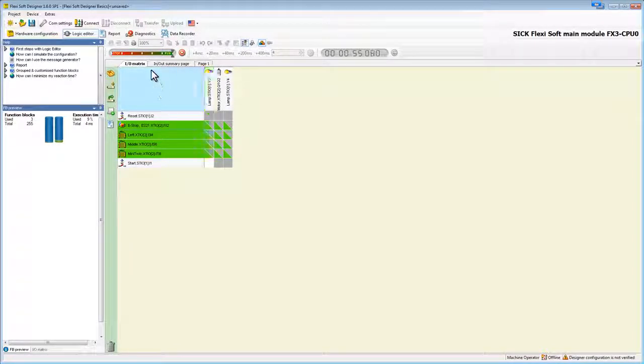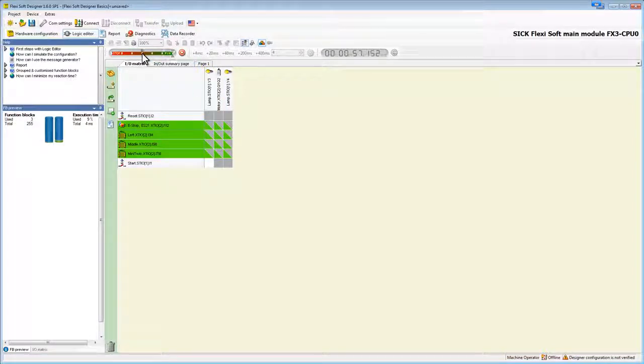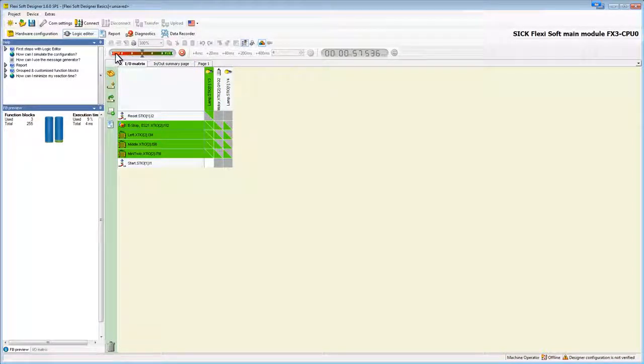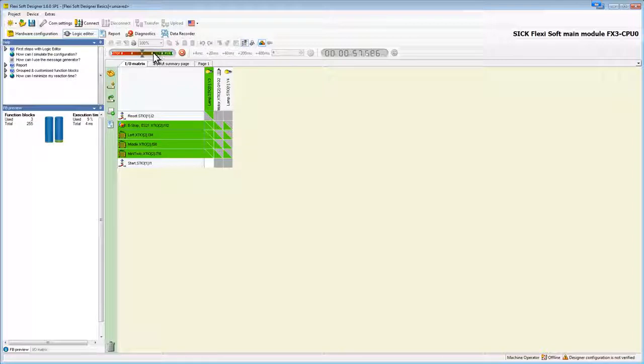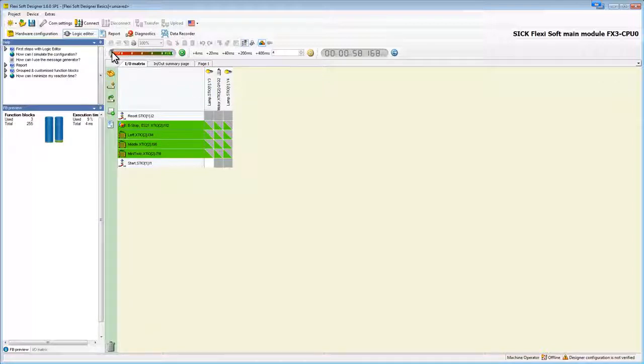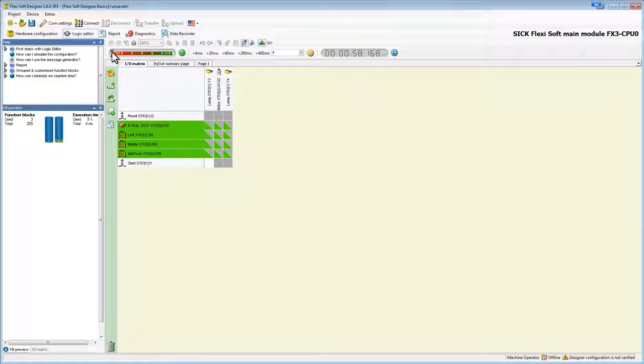On this bar up here, we can adjust the speed of the simulation by clicking on one of the white marks. The mark on the outer right side runs the simulation in real time, whereas the one on the left side stops it. The marks in between slow down the simulation.